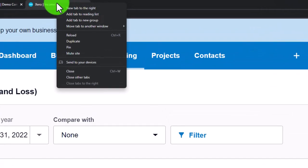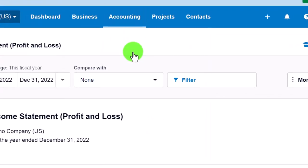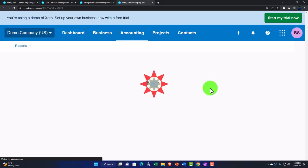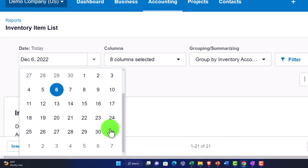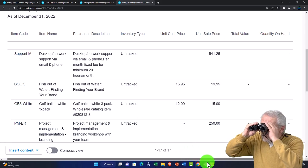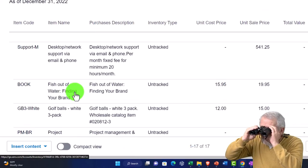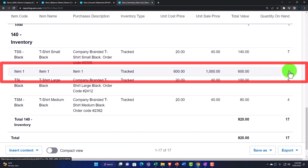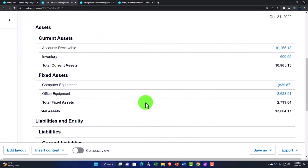We also have the inventory sub-ledger tracking by item. I'll right-click the tab and duplicate it to open another report. Go to Accounting dropdown, Reports, and let's do the Inventory Item List. Change the date up top. Now we've got information on inventory — the tracked items show Item One, with one unit remaining. The $600 is currently what's on the Balance Sheet.